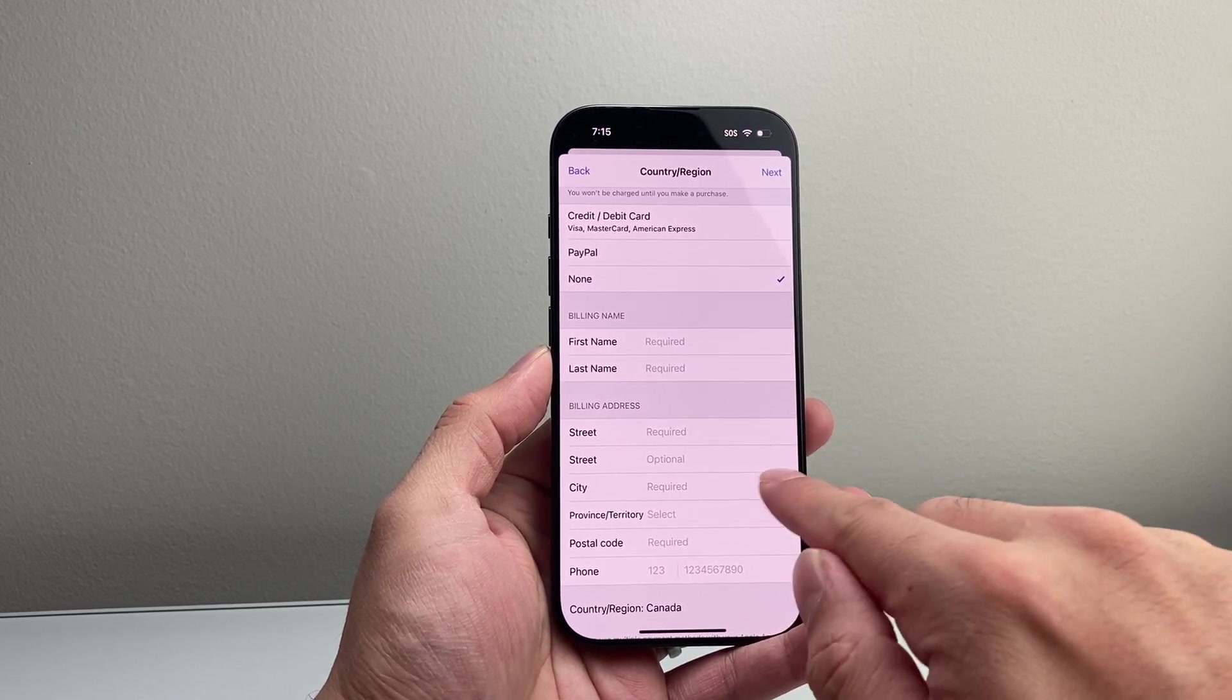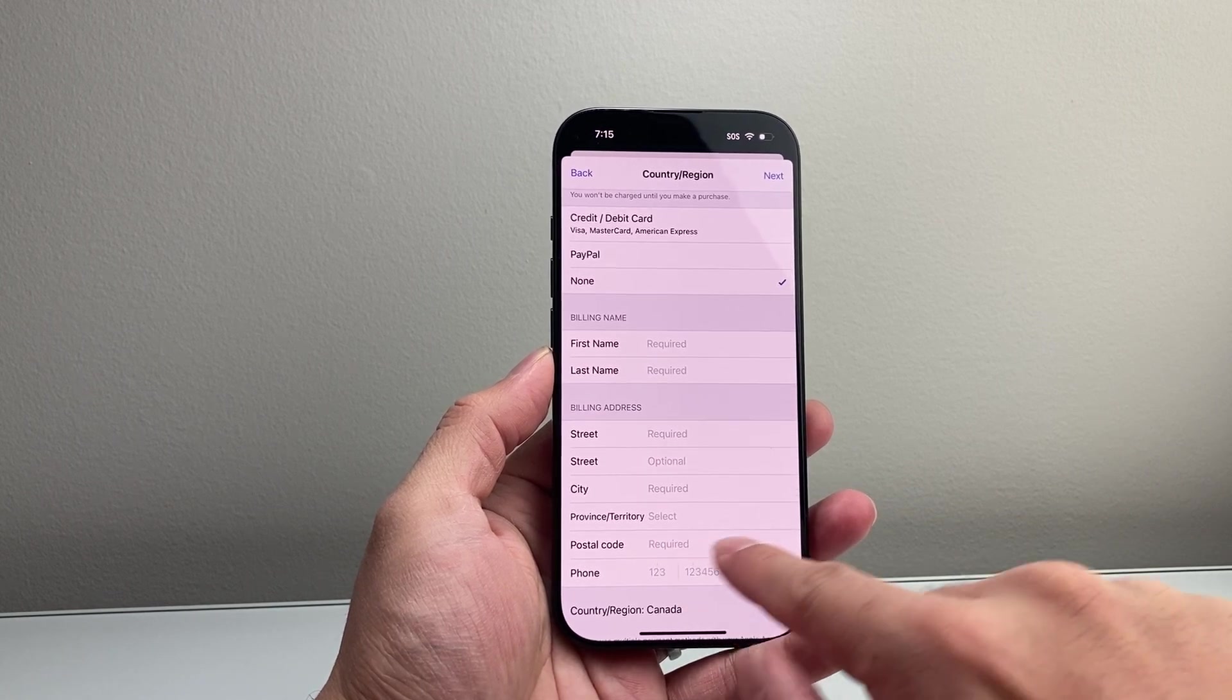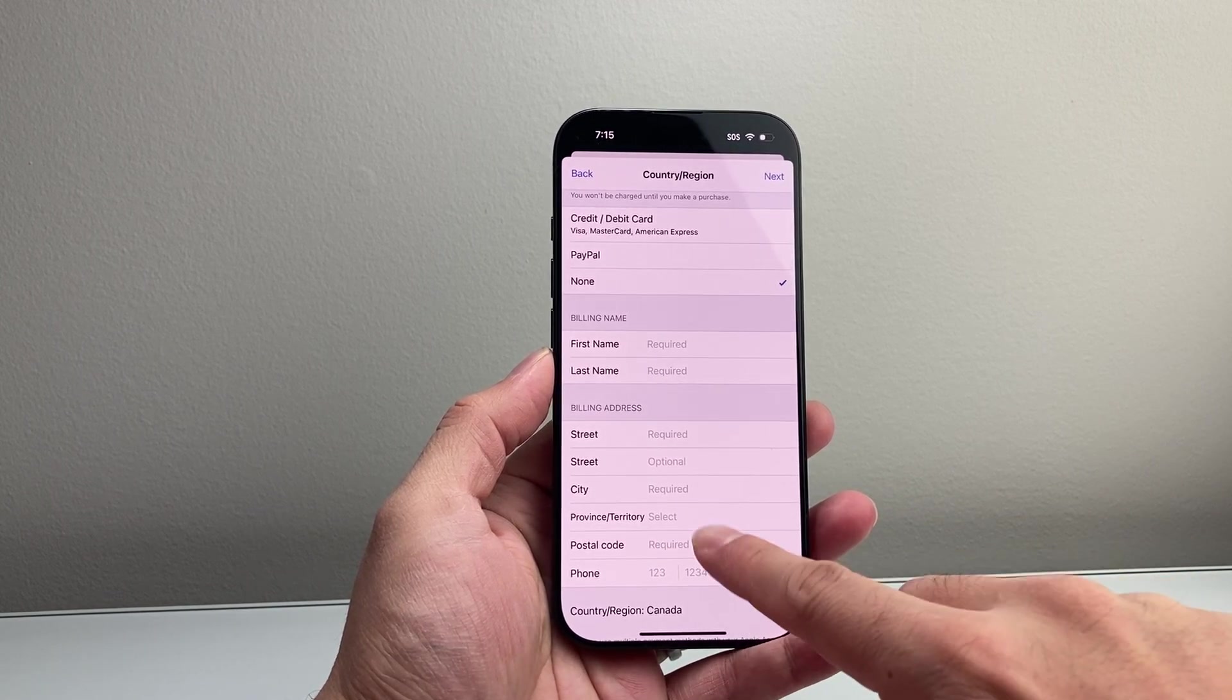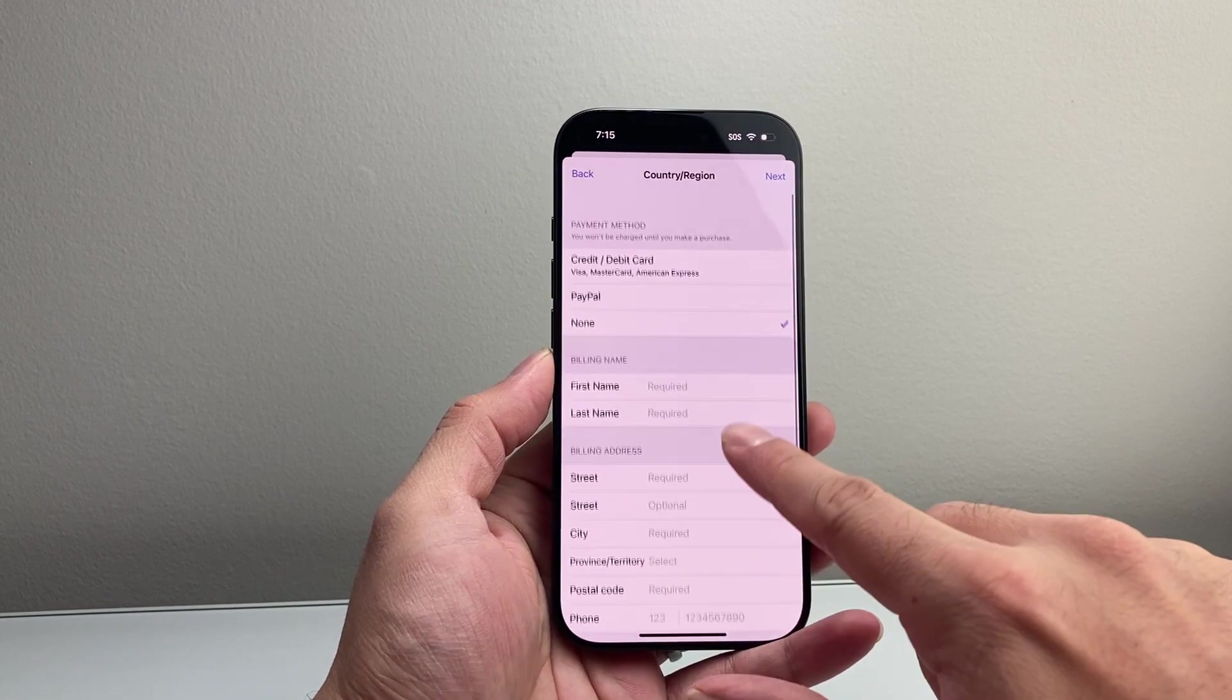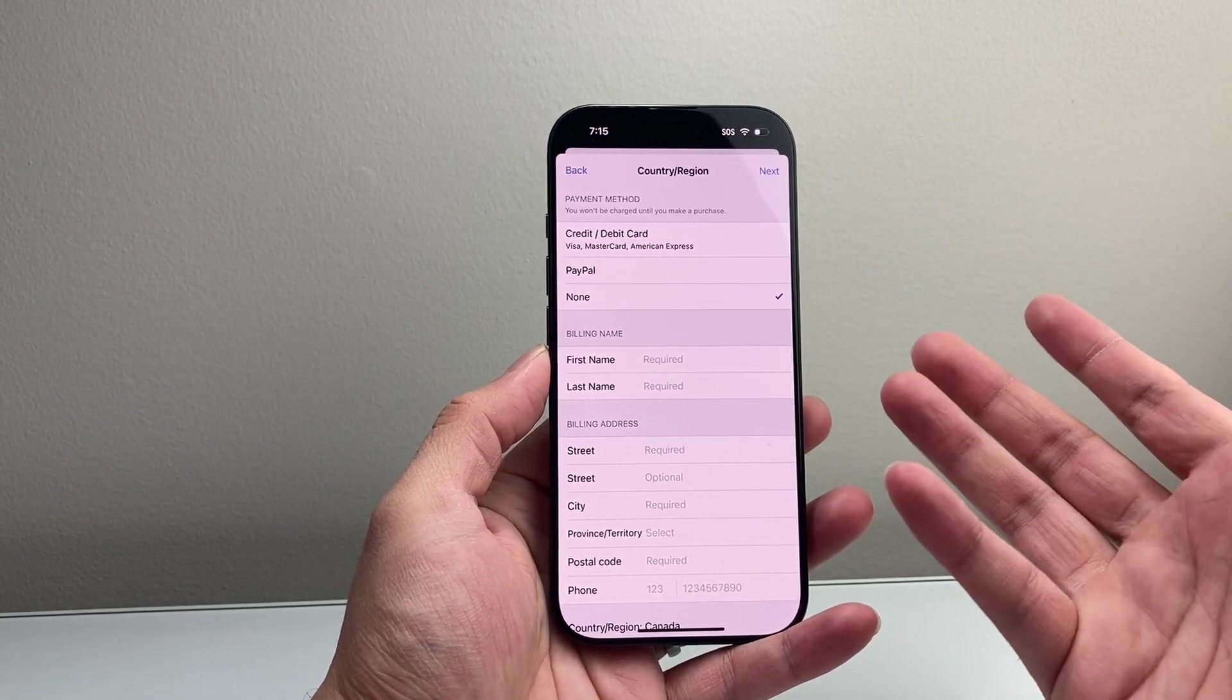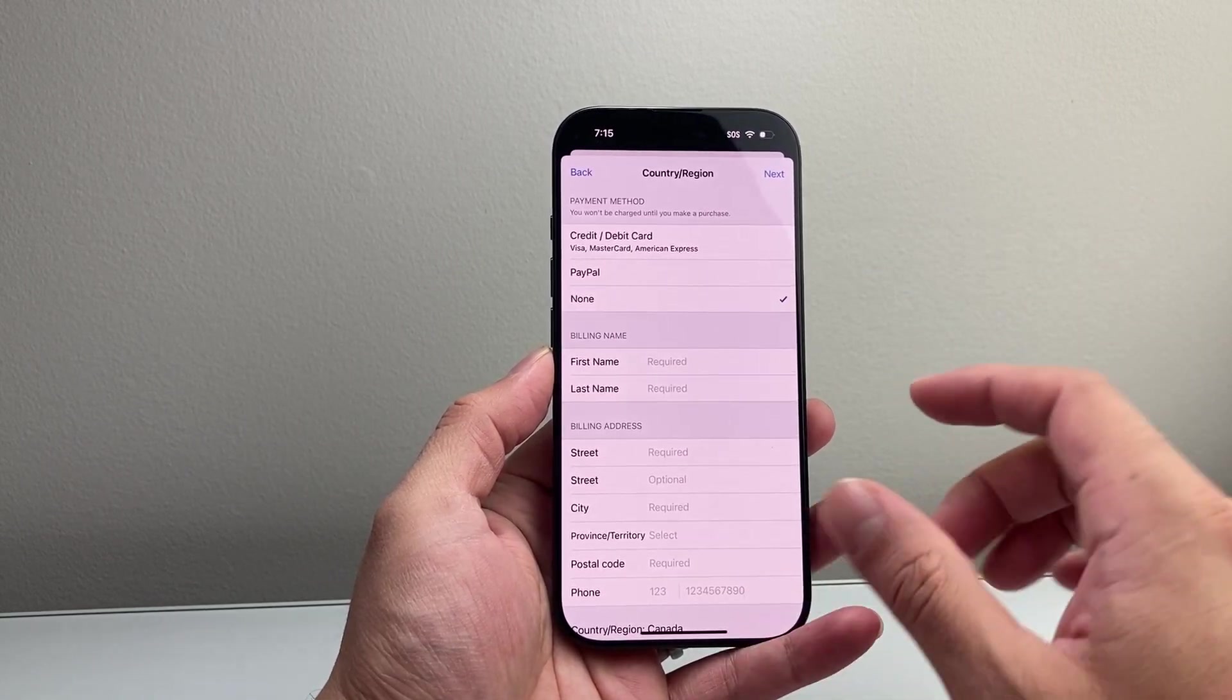So you're going to fill in the street, city, postal code, and phone number. Once you're done, just hit next and that will save your information.